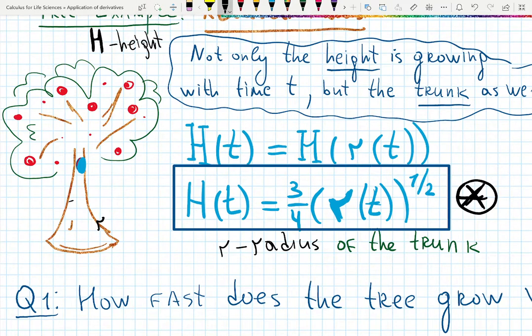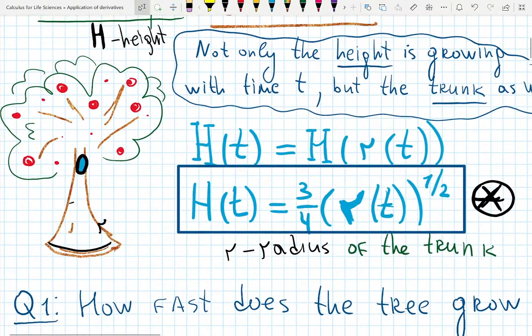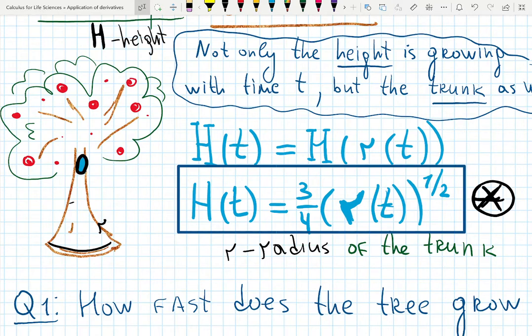Look at my picture of a tree — it even has a hole for the owl and apples. The tree is growing up, and there's a whole biological science showing that a tree's height has a connection with the size of the trunk. Some trees go tall, some go wide. I found a random formula: for a particular tree, H (height) equals three-quarters times R (radius of the trunk) raised to the one-half power. Different trees have different formulas.